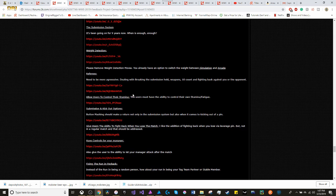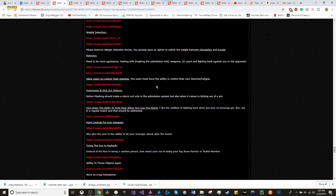Referees. Referees need to be more aggressive. Dealing with the submission system, dealing with weapons, dealing with 10 count, and fighting back against you or the opponent.